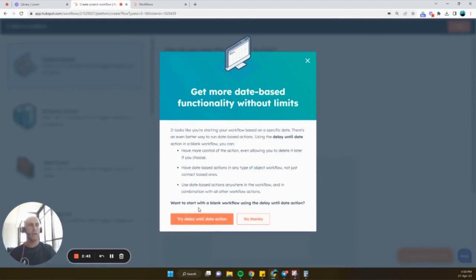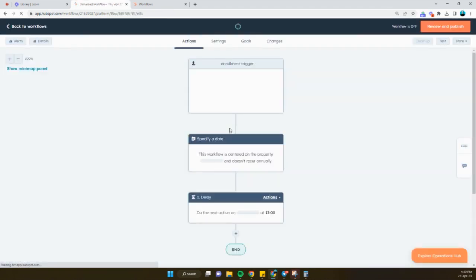And I think we're just going to click no thanks for now. I'm not sure what that pop-up is.